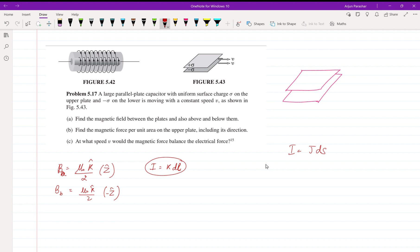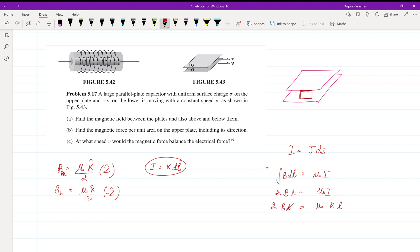This can easily be proved. As we know, B·dl = μ₀I from Ampere's law. For two sheets, considering a loop, we get contributions B·dl from both sides, giving 2B·dl = μ₀I. Writing I in terms of K as K·L, the L cancels and we get B = μ₀K/2. That's how B is derived.